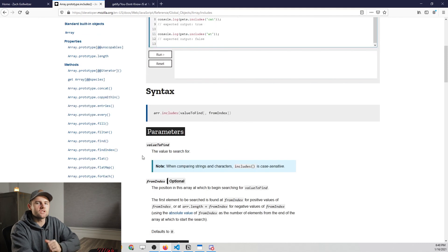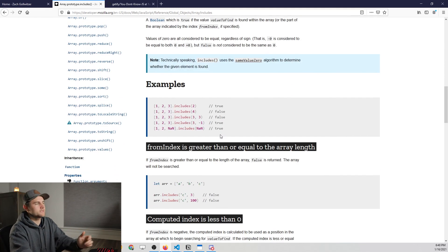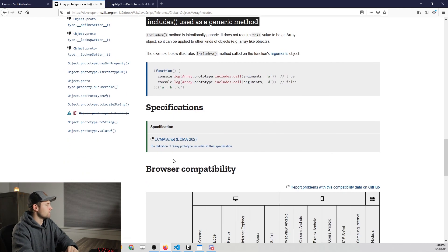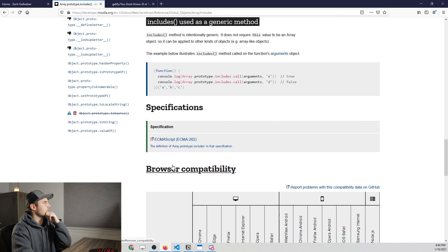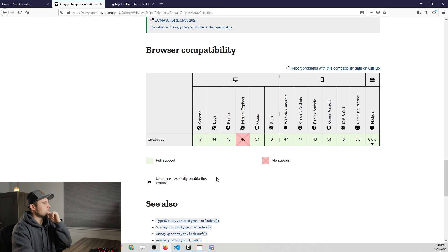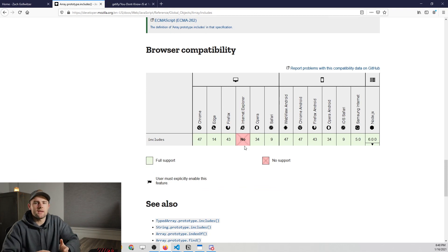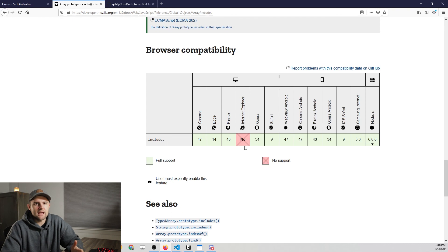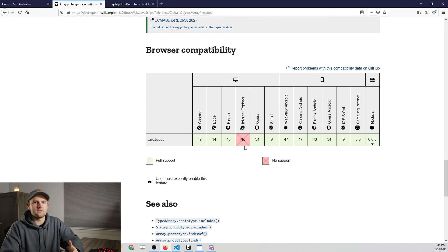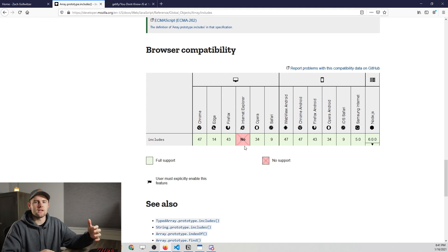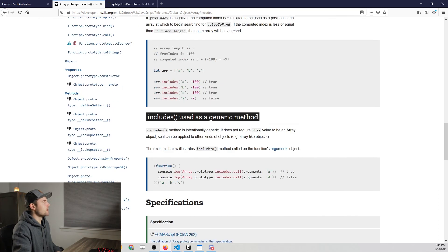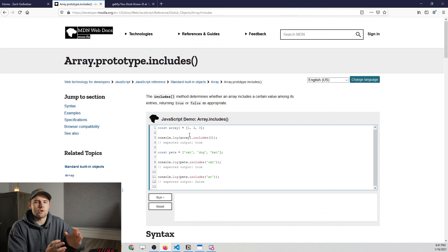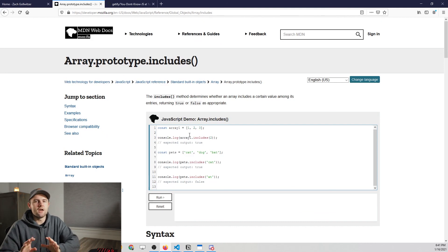To point out what I mentioned earlier about browser compatibility: if you scroll down for the includes method, you'll see Internet Explorer has no support for it. If you're developing an application that must run in Internet Explorer — which might happen at a large company with legacy systems — you don't want to use this includes method as it could break your application. As a beginner, you probably won't be worrying about cross-browser support yet; that comes later down the road.